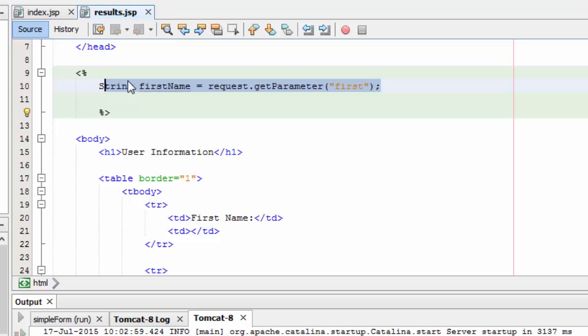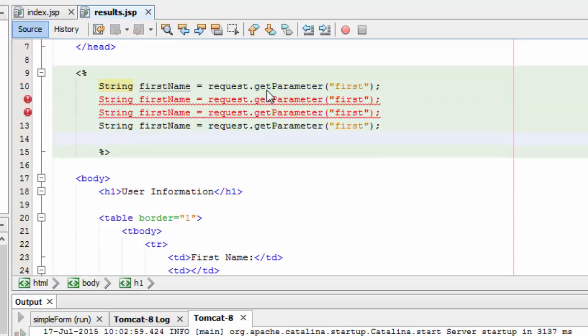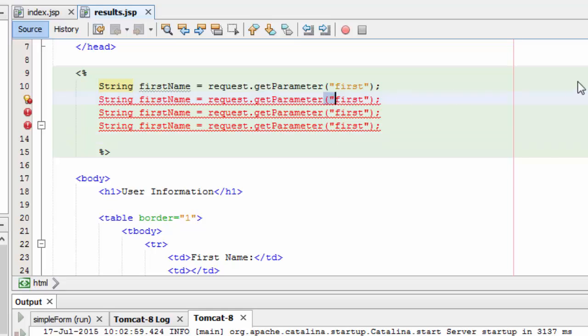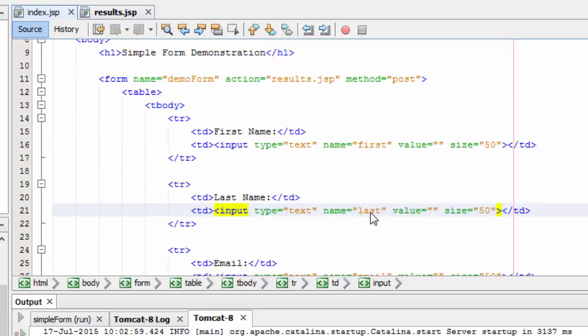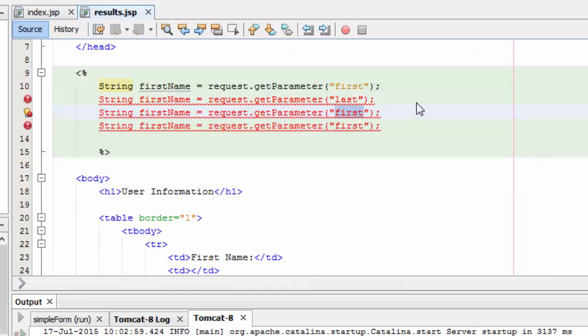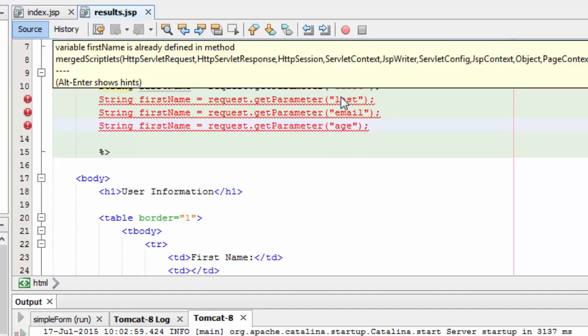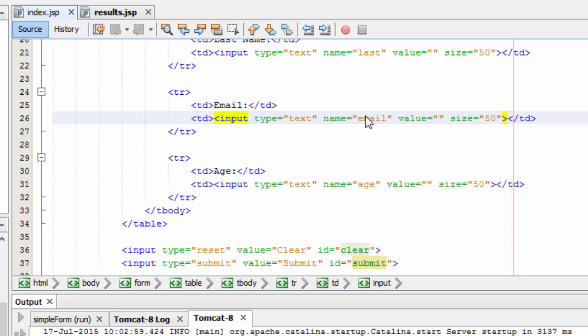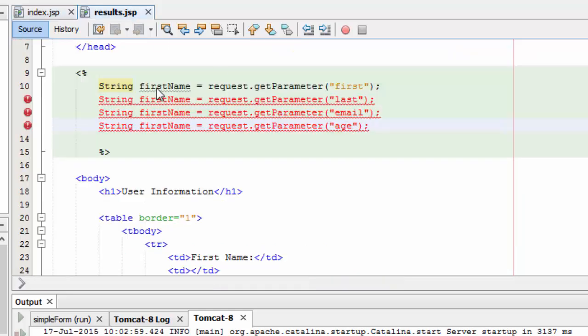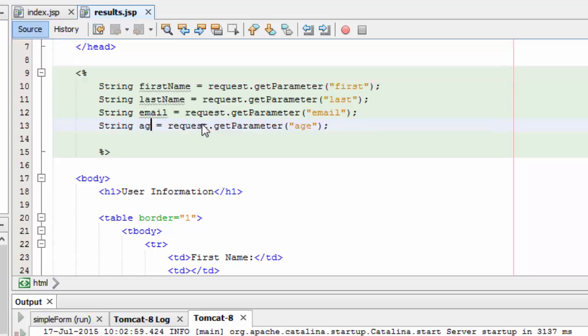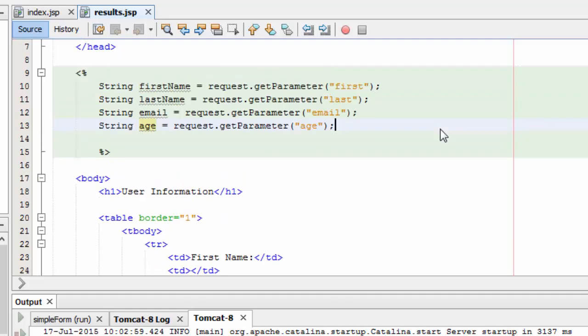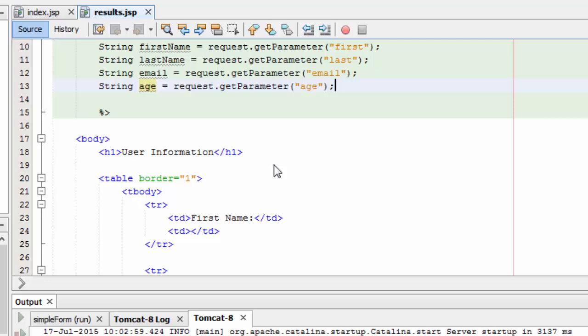When the user types their first name in that first name box and they click submit, it's going to send to results the object first equal to whatever they typed in. Here, we're capturing that object, capturing that data, and sticking it in the first name variable. I'll need to do this for the other four things that we're capturing. We're capturing last, we're capturing email, and we're capturing age. This is what's coming from index. This is defined by our text box names here. This is the variable name I'm assigning here - not dependent on anything. I'm going to use last name, email, age. When index passes it to results, we're going to capture those things and store them in variables. Now I can spit those variables back out.